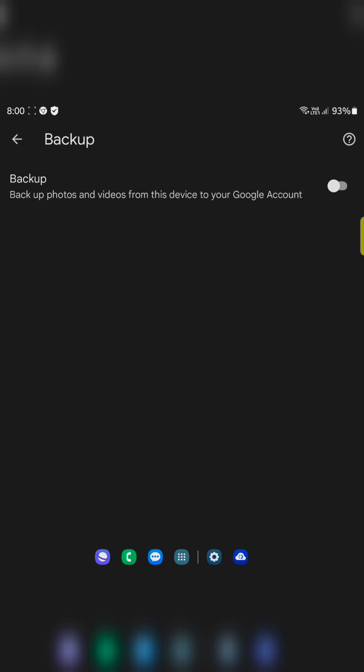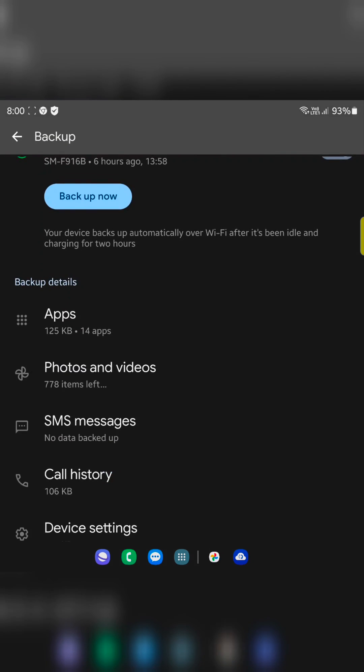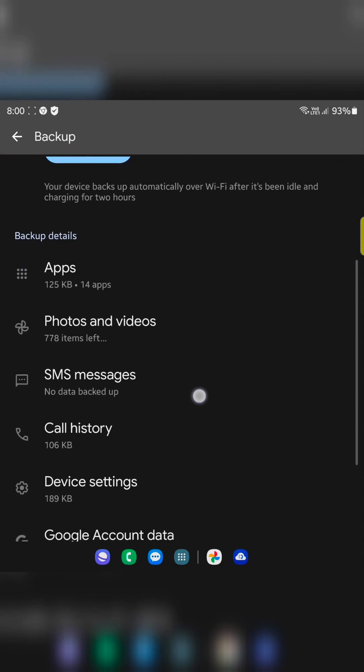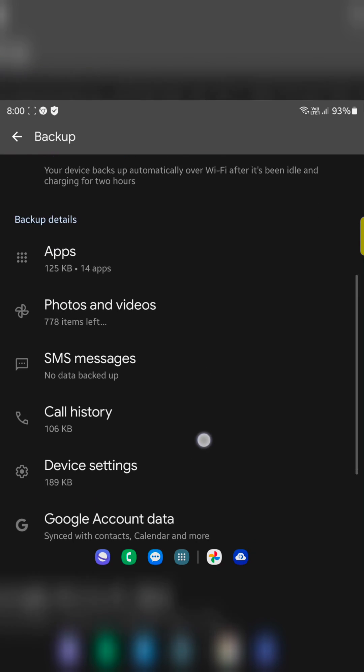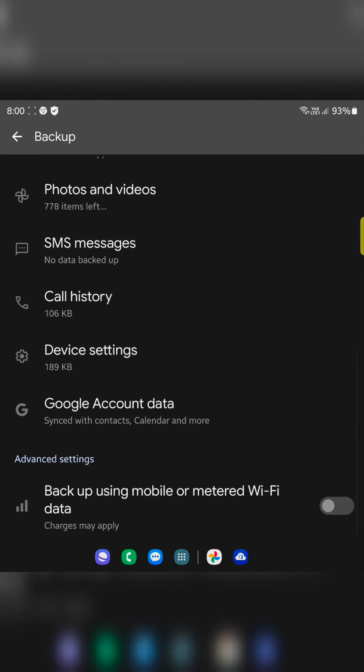Here you can also make sure to toggle on backup photos and videos from this device to your Google account automatically. Make sure to toggle on it to automatically backup data. Also see SMS message quality device settings on your Google account data.